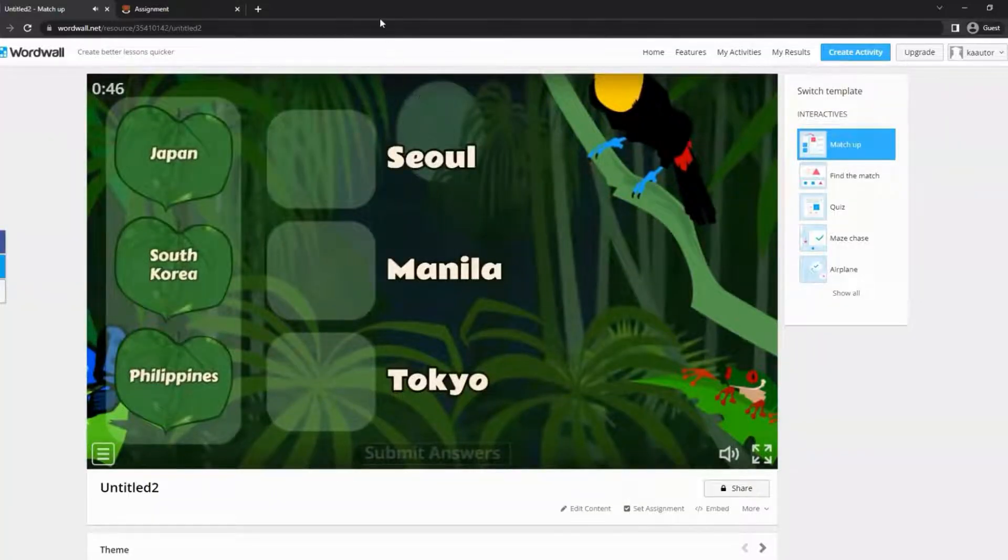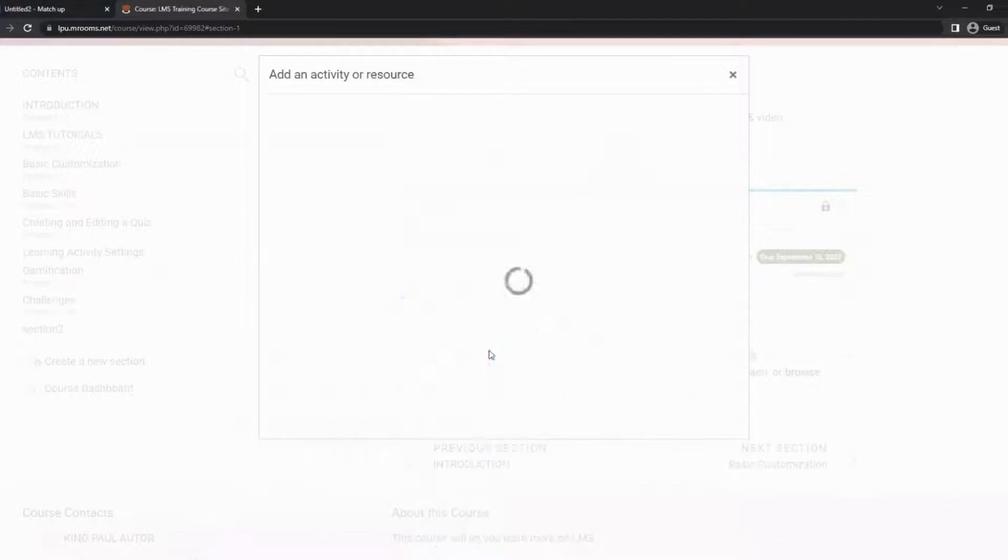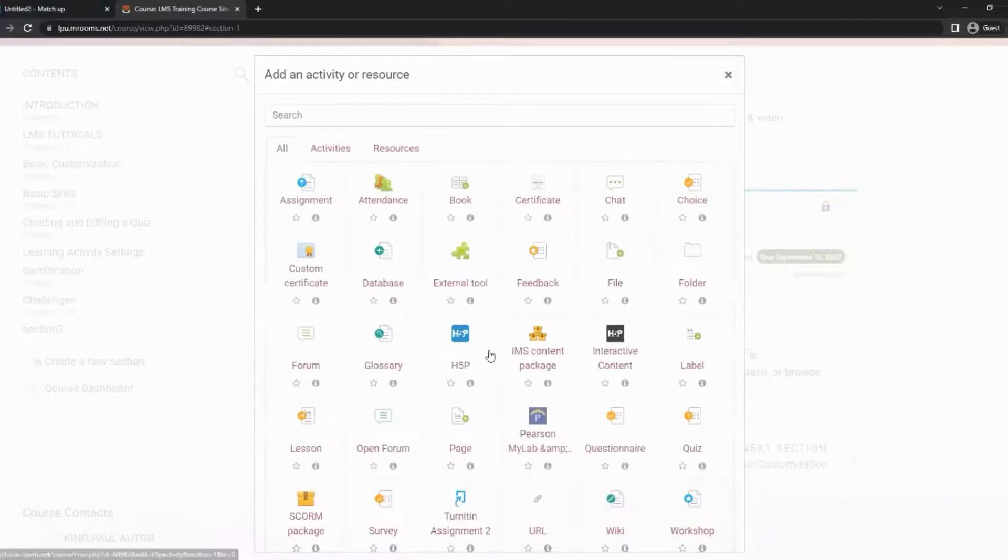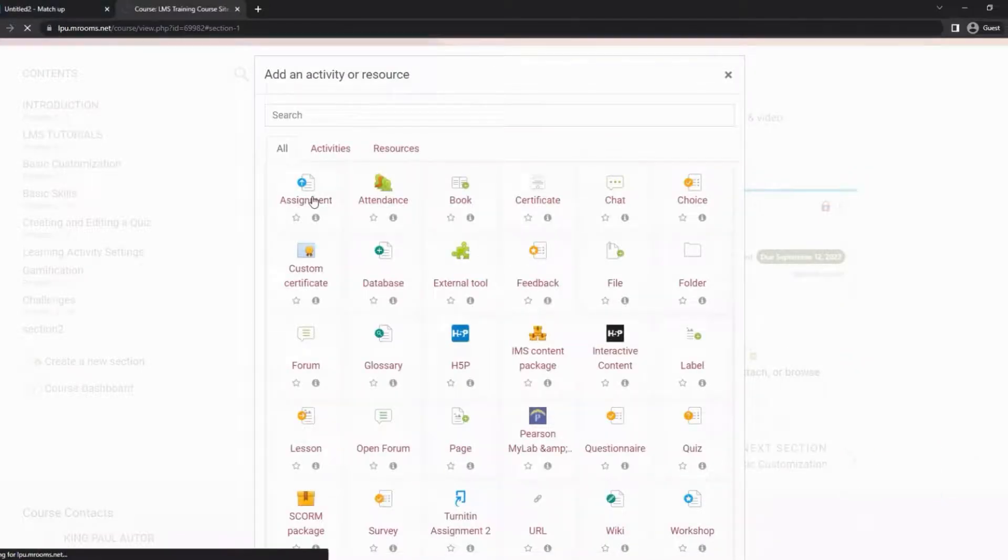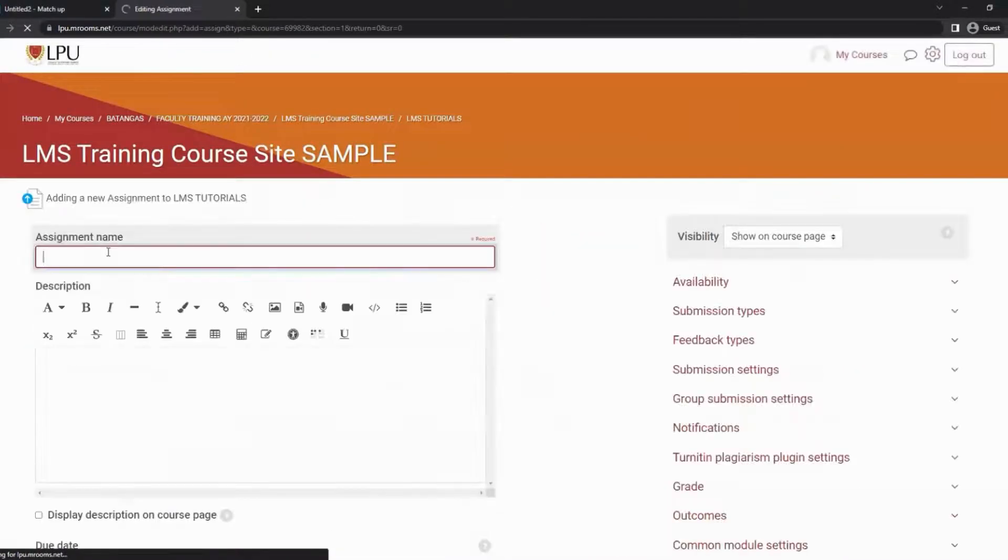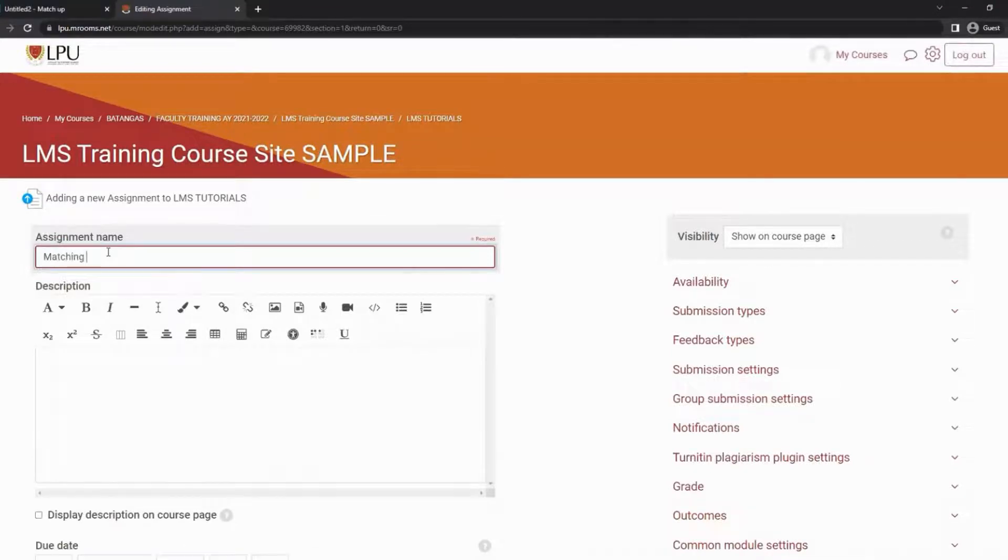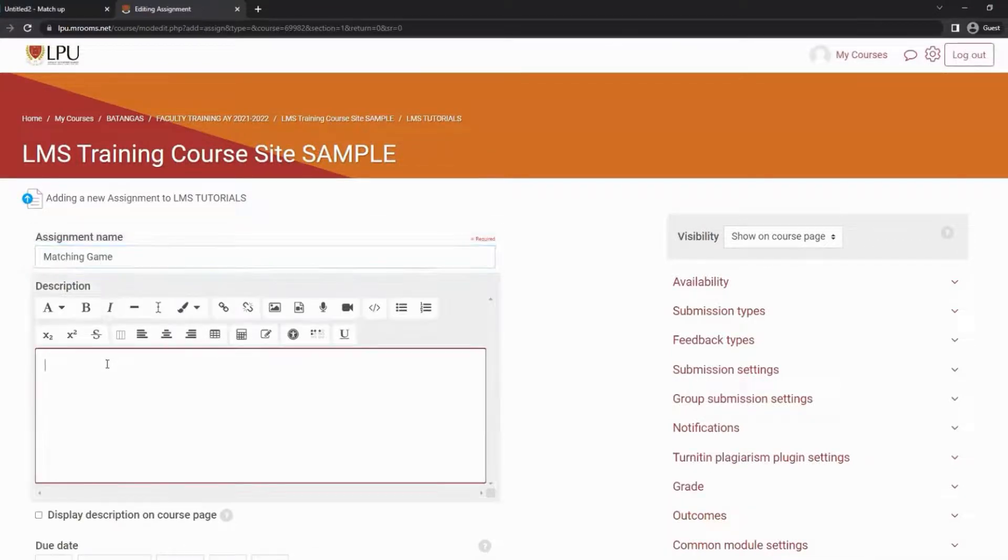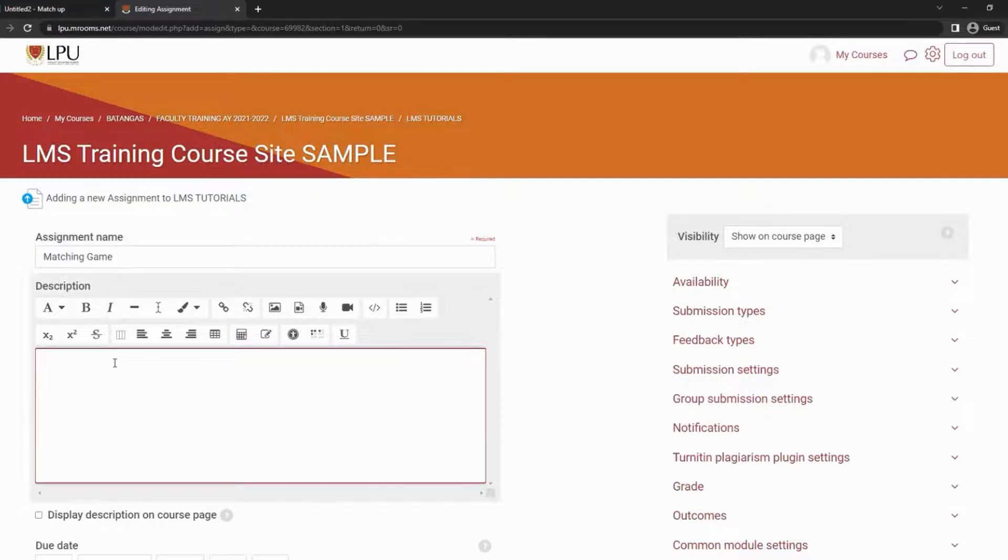Let's embed it now on our LMS. On our LMS, create an assignment and fill out the assignment name and description. You can instruct your students to screenshot their scores once done and submit their screenshots in the description area.